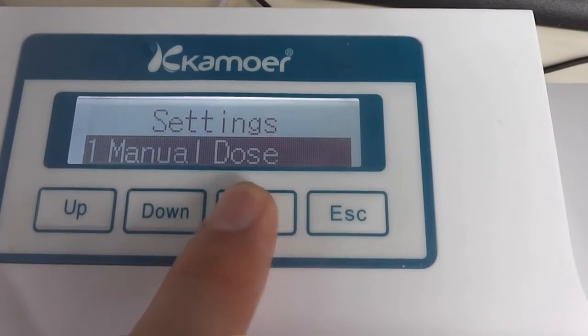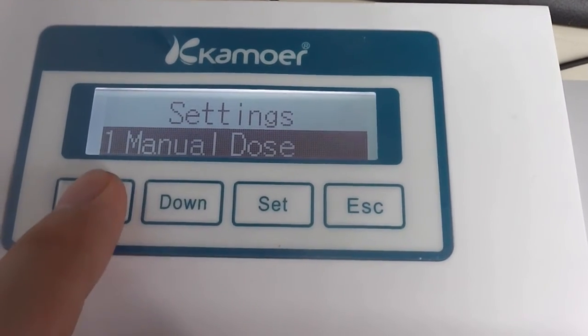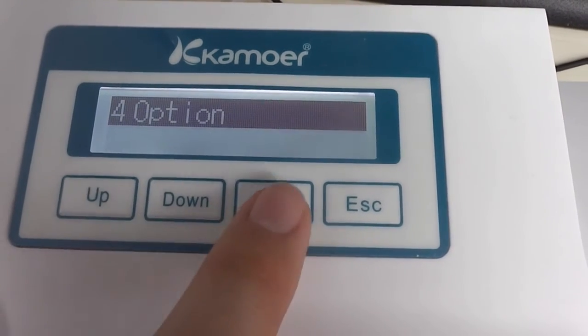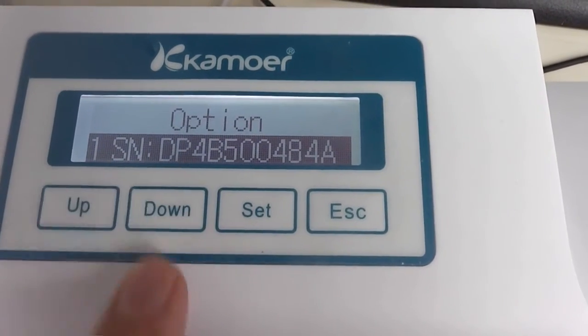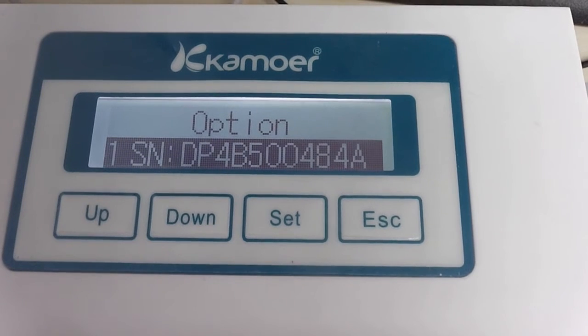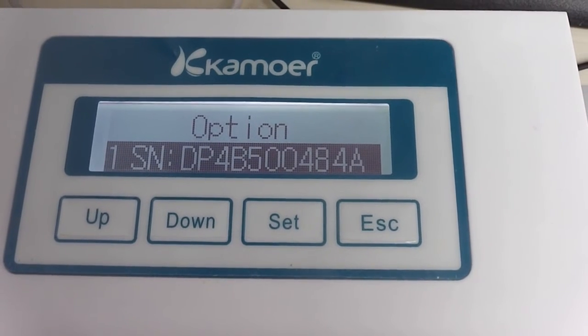First, open the pump, press the set button, and choose the option. Now you will see the series number of the pump.